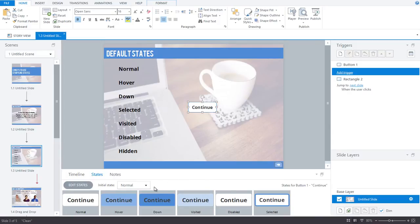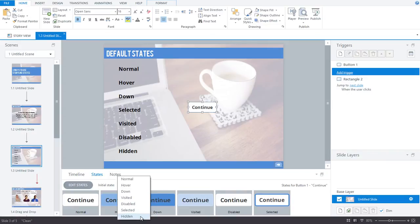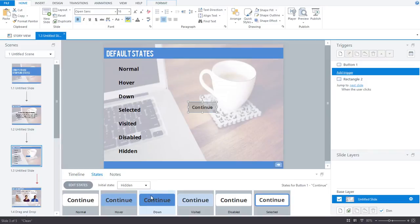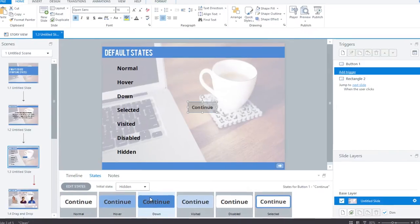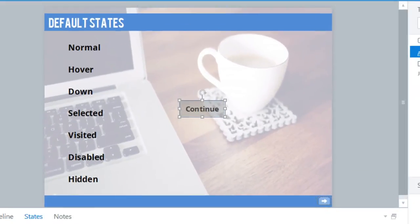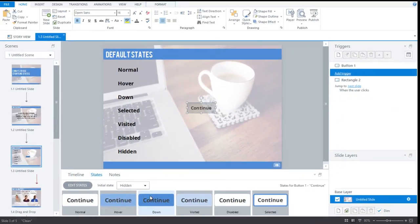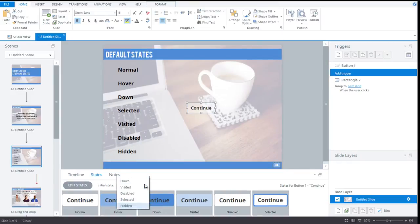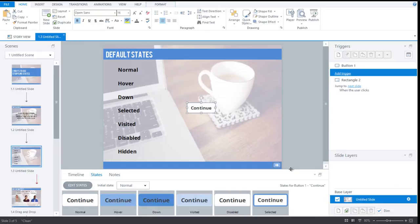Now, if I click on this drop-down menu, you'll see we also have a hidden state. The hidden state makes an object invisible. Notice how my continue item becomes transparent when I've applied the hidden state. As I mentioned, the default initial state is the normal state, but you can change this here to make the initial state whatever you want.